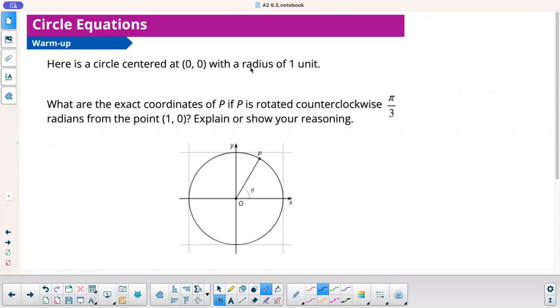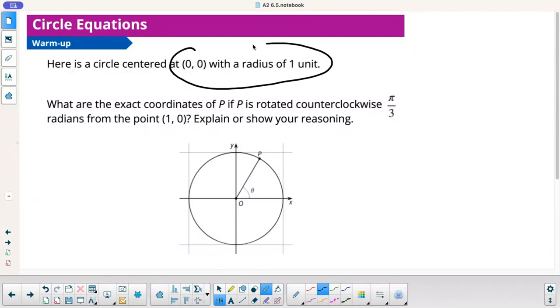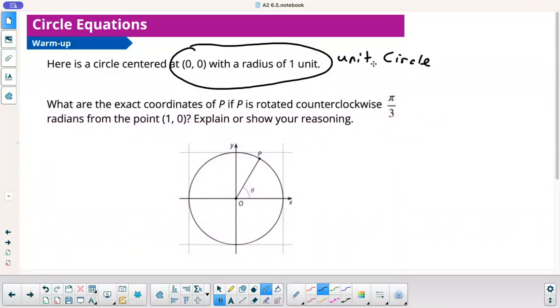Here's a circle centered at 0, 0 with a radius of 1 unit. So that's what the unit circle is. If you ever see the words 'unit circle,' it's a circle with a radius of 1 unit centered at 0, 0.